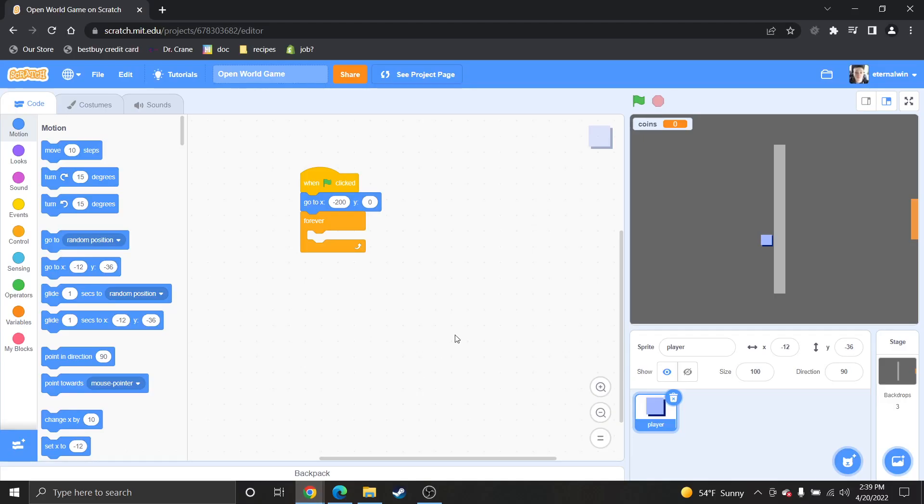Hey guys, so today I'm going to show you how to create a wall effect for your sprites so they don't walk through walls, which is basically collision.